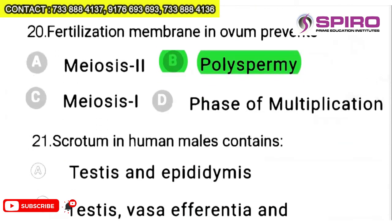Question 20: fertilization membrane in ovum prevents what? Only one sperm should fertilize the ovum, but hundreds compete to enter. In order to avoid polyspermy, only one has to go in. So the fertilization membrane in the ovum prevents polyspermy — that is the simple answer.